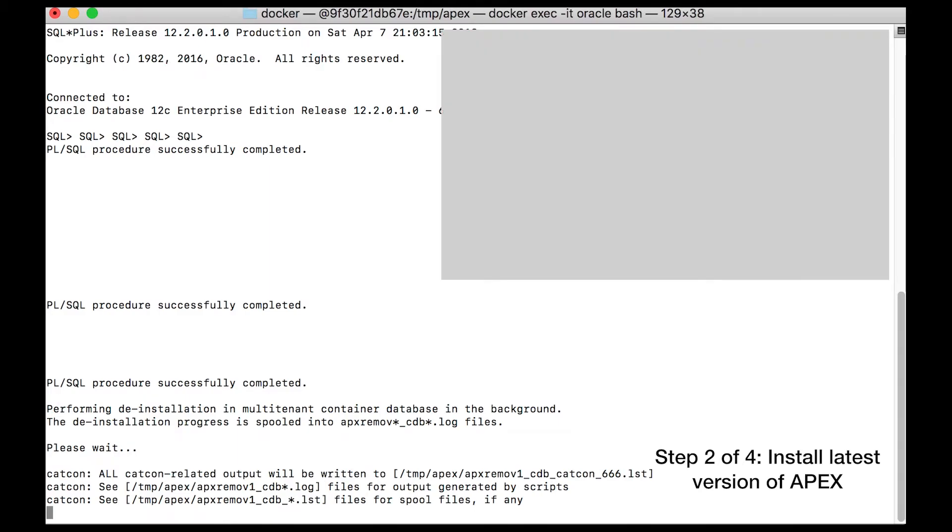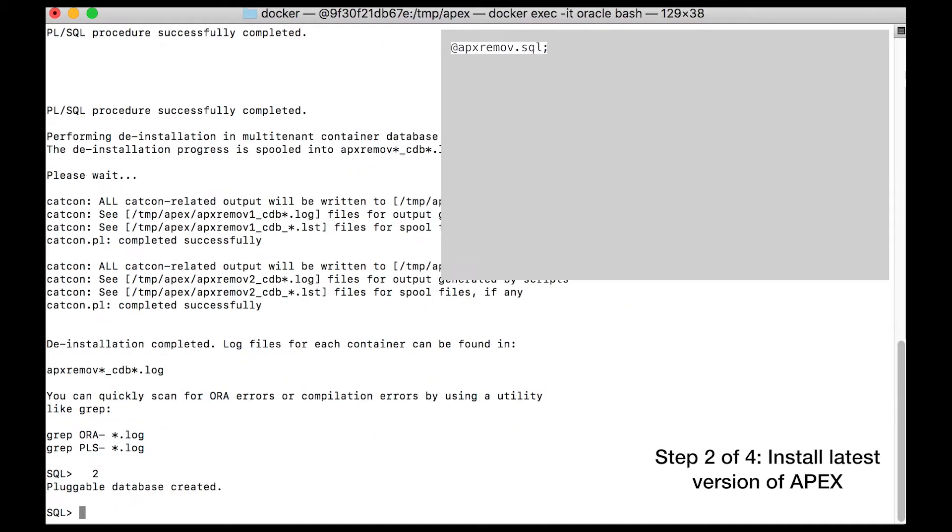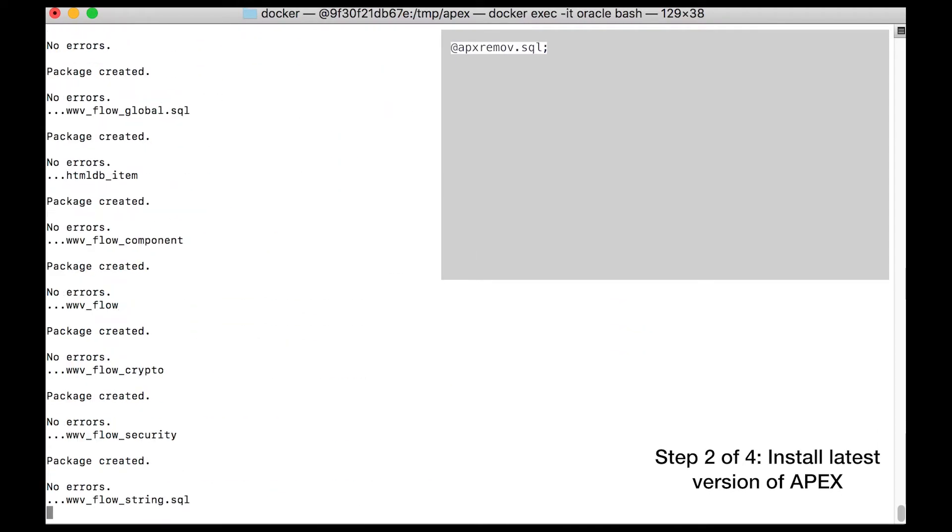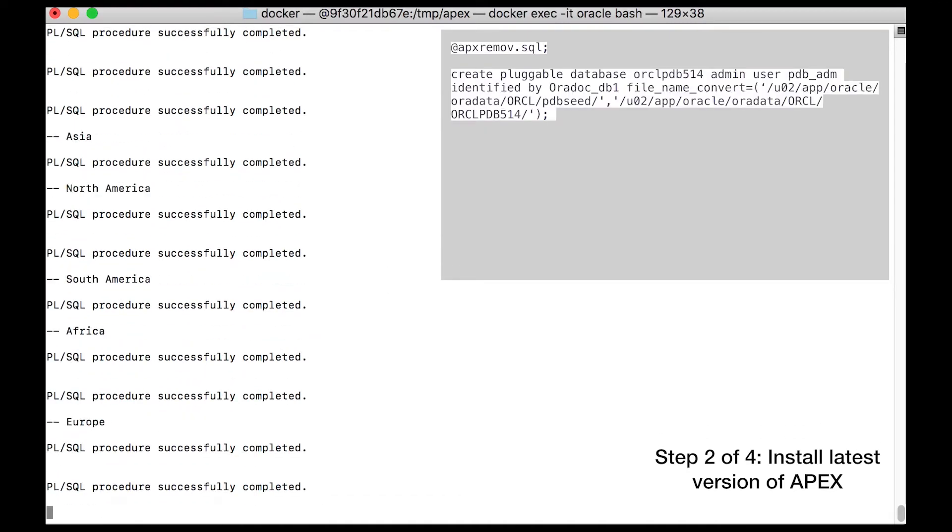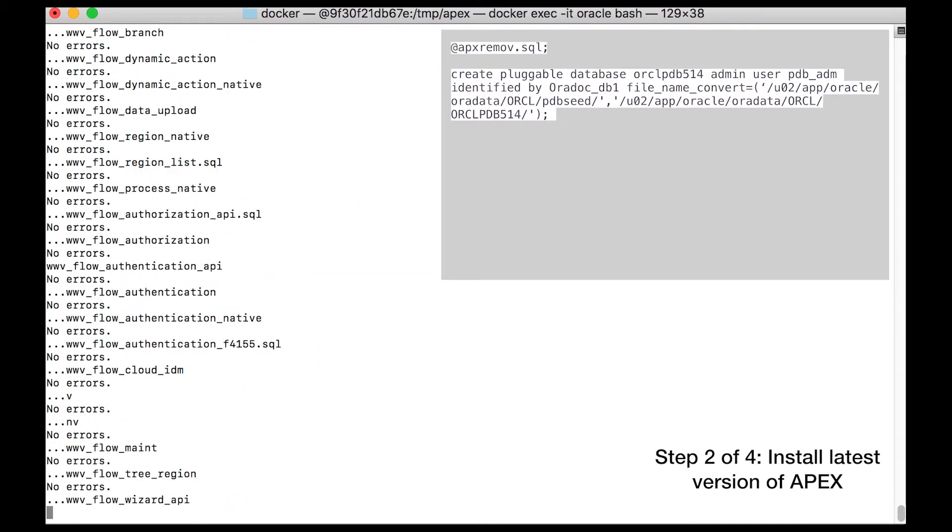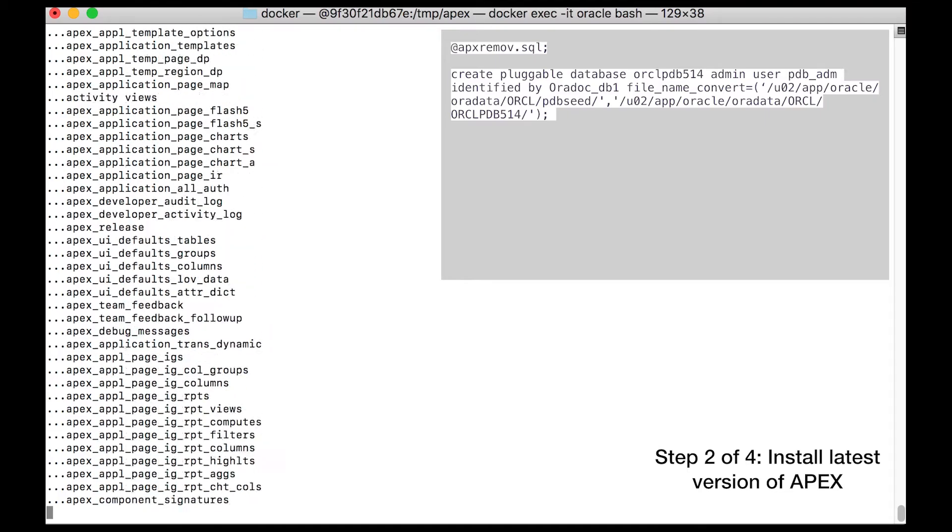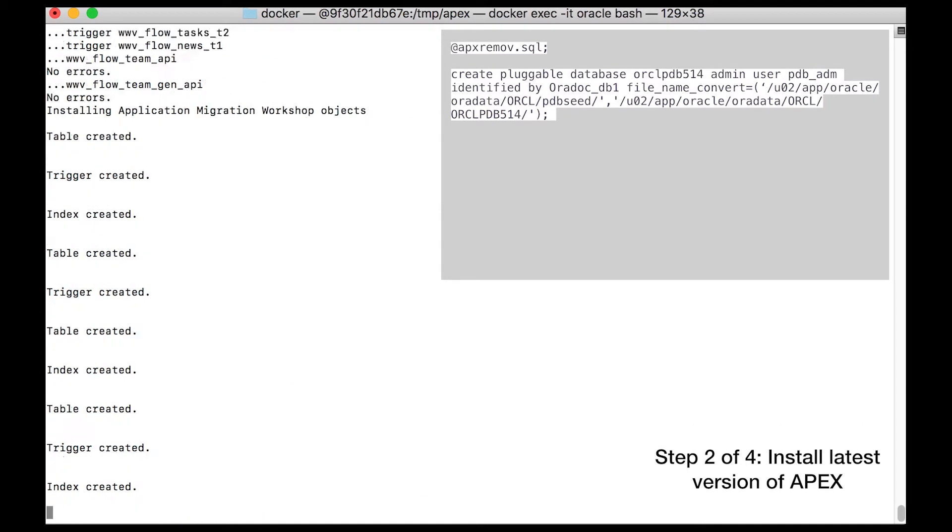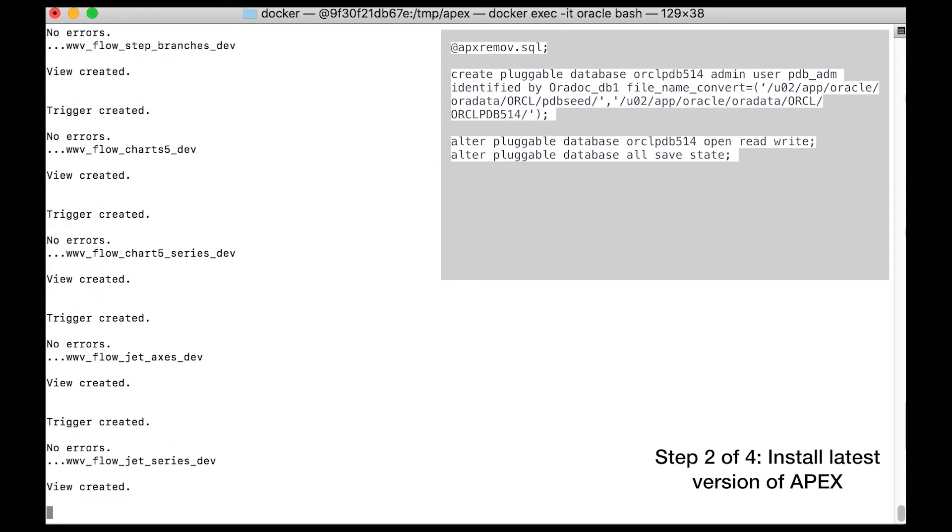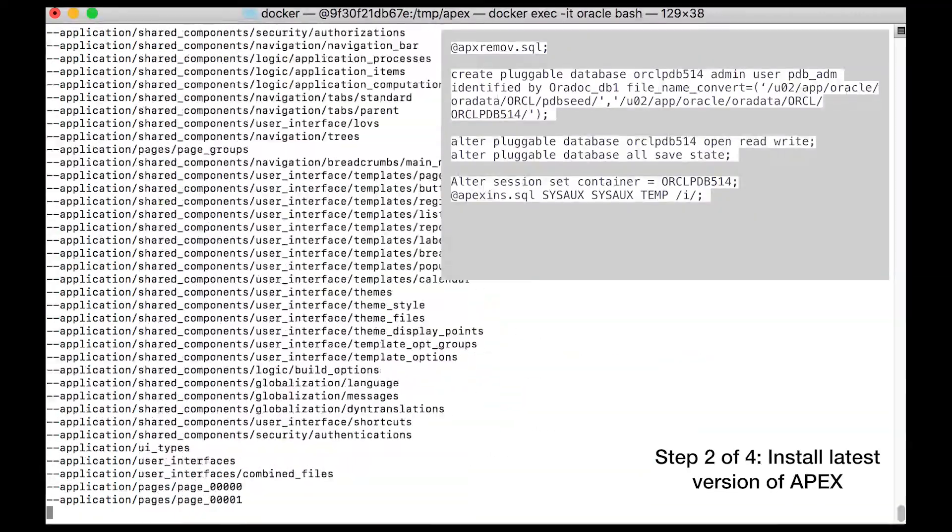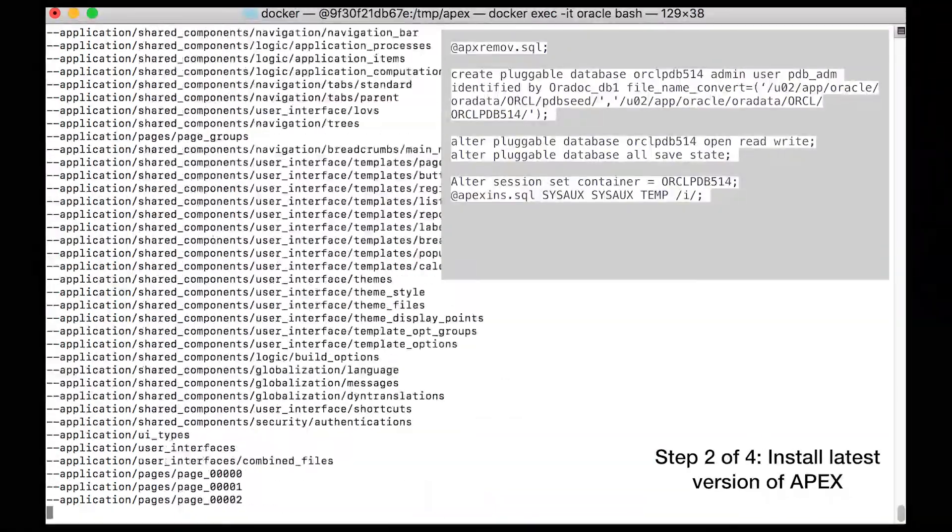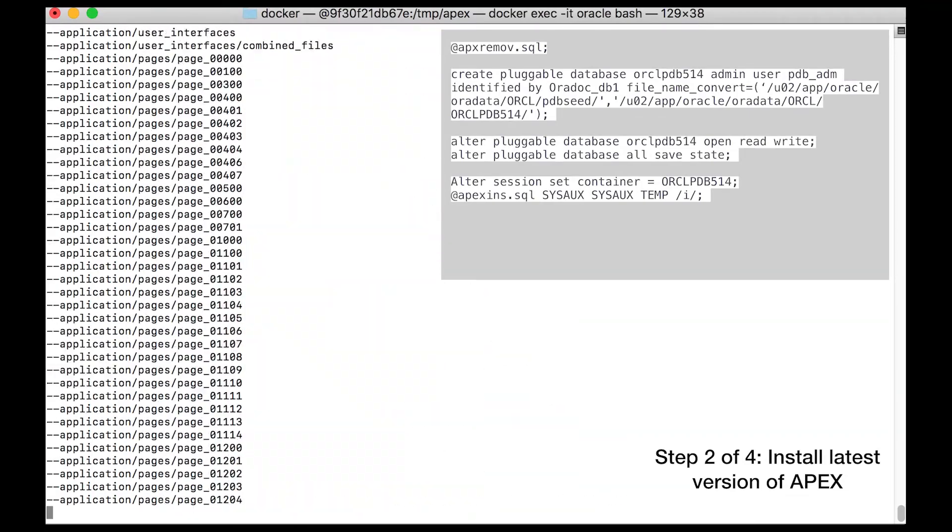We start by logging into the container and navigating to the mounted folder that contains the configuration files for the latest version of Apex. After making my configuration file executable, kick it off and we'll discuss what it's doing. You start by first removing the existing Apex installation in the container database. This is necessary if you want to create a pluggable database, or PDB, that does not have Apex pre-installed. You then proceed to create a new PDB with 5.1.4 in the name because we plan to install Apex 5.1.4. You open the PDB.